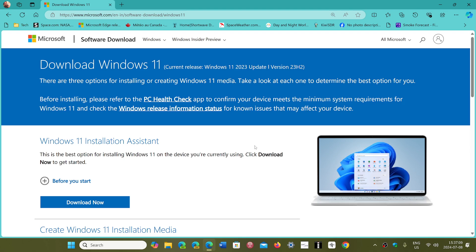Normally, most computers that are supported and run 22H2 should be eligible for 23H2.